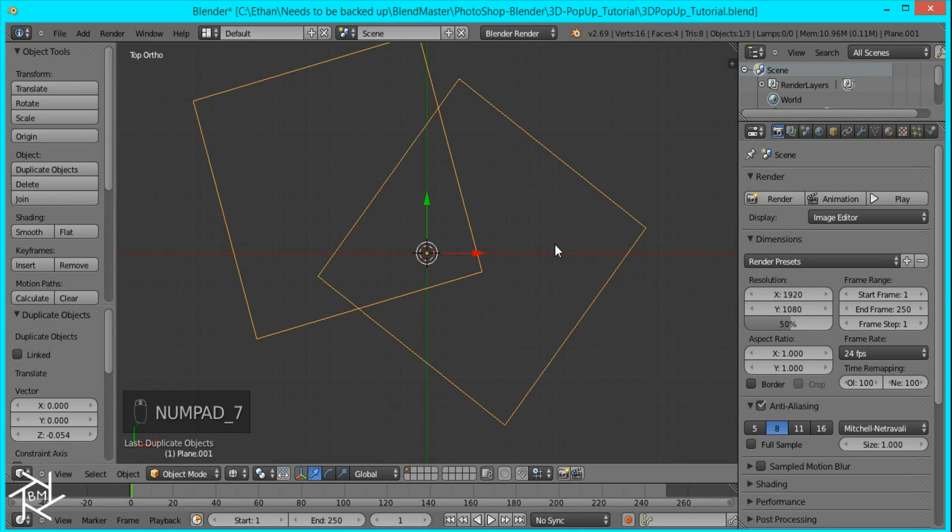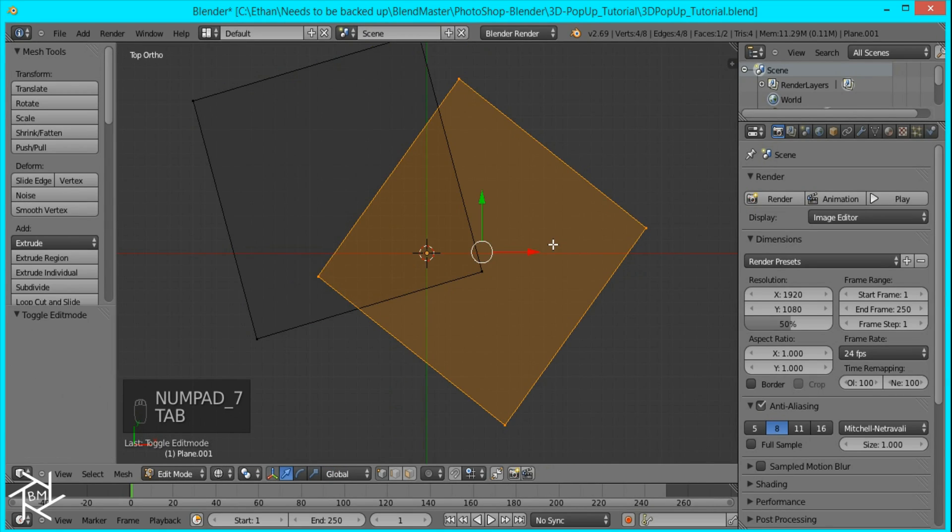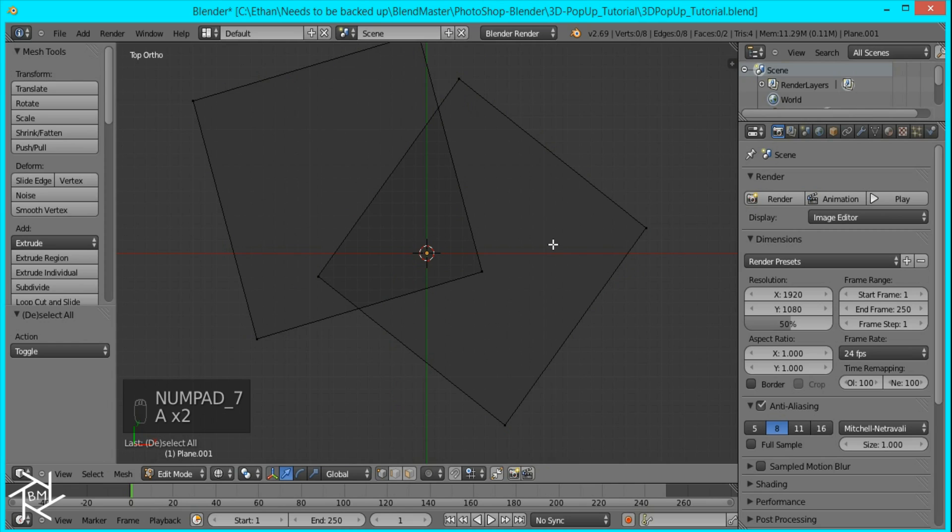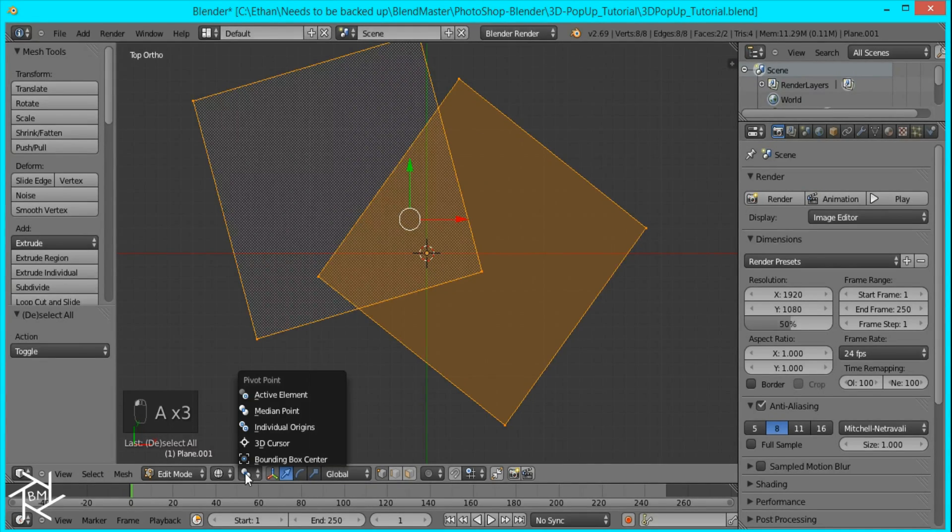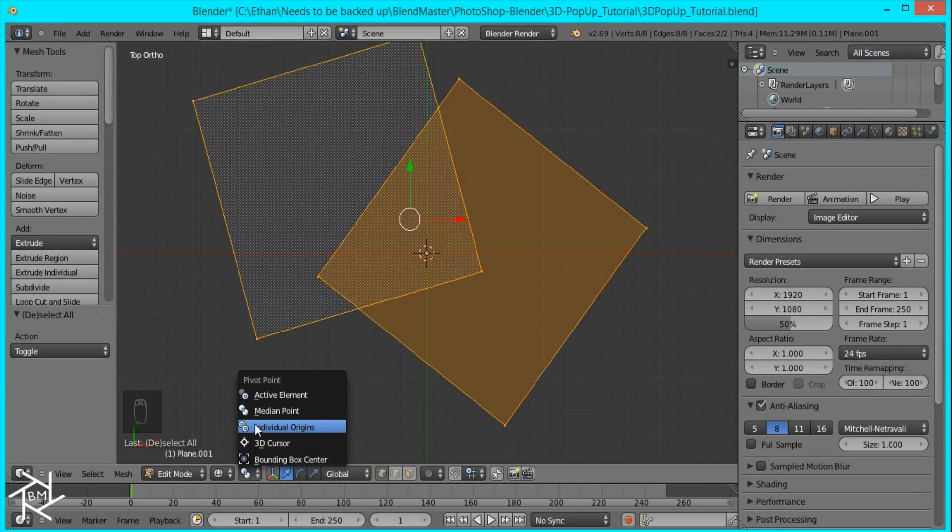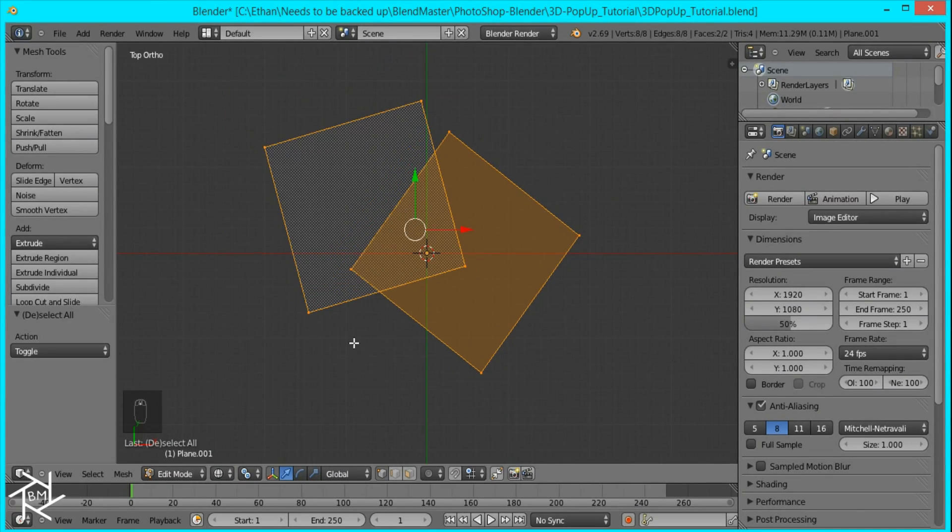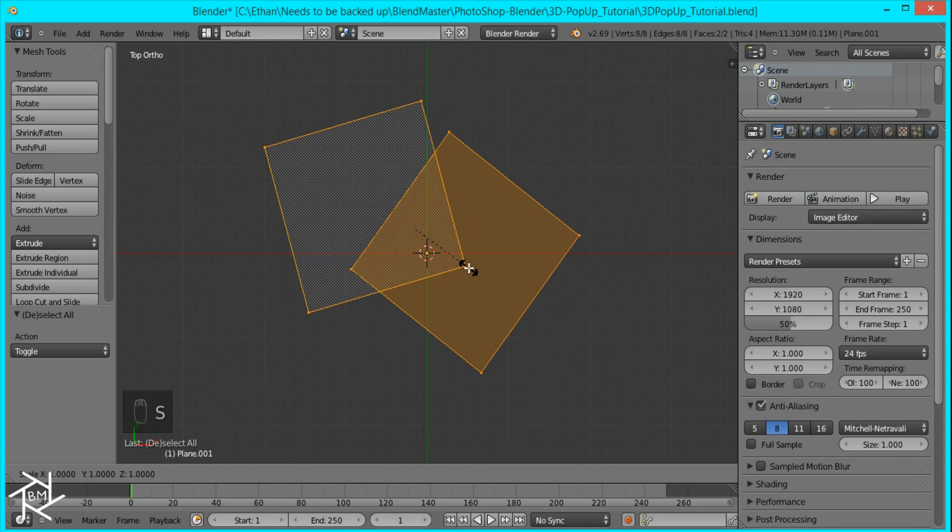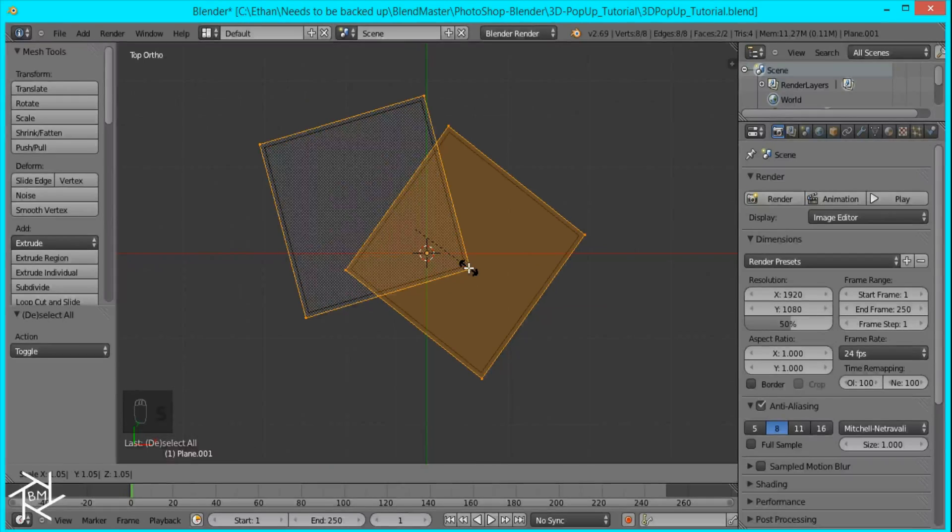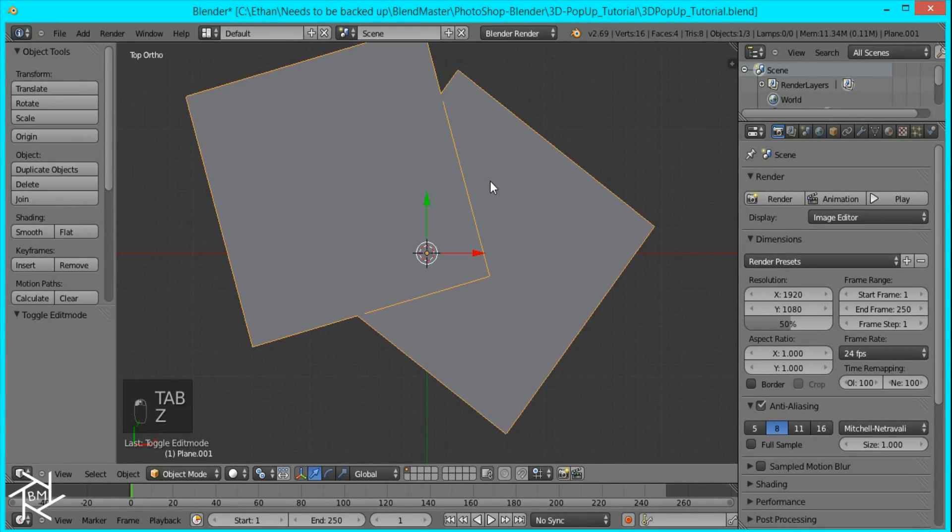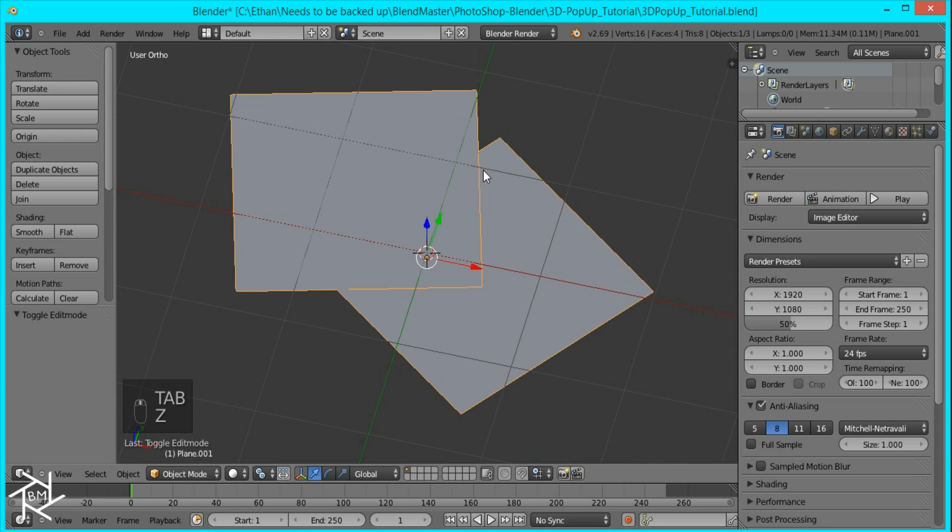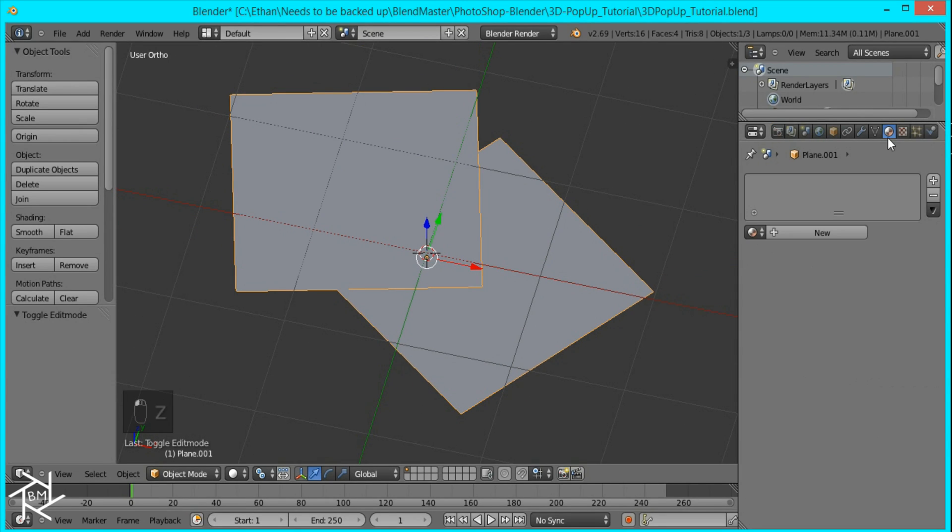Then I'll just tab into edit mode, press A to deselect and then A to select everything. And I'll come down here and switch this pivot point from median to individual origin. And then I'll press S to scale it and press 1.05. And this is going to be the border around our image and I'll just quickly set up the material.